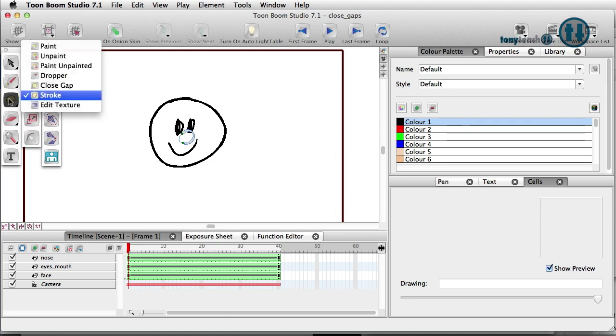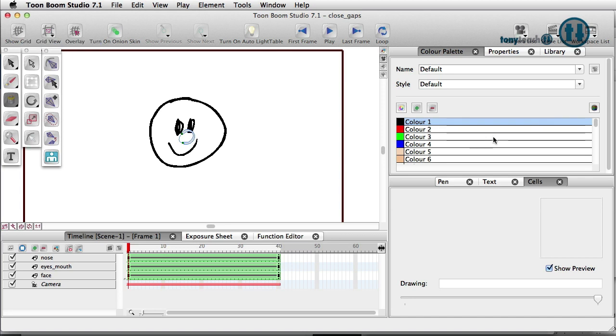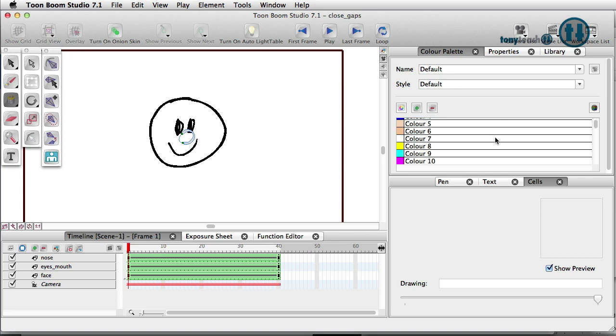So now I'm going to go and select my paint bucket and let's find our color, which is just going to be number seven. So I'm going to click and I've filled that in. Now I'm going to press the letter K again to get rid of the stroke visibility.